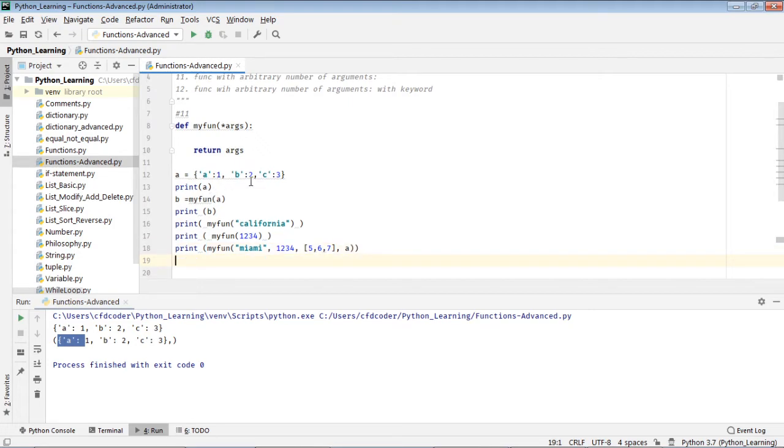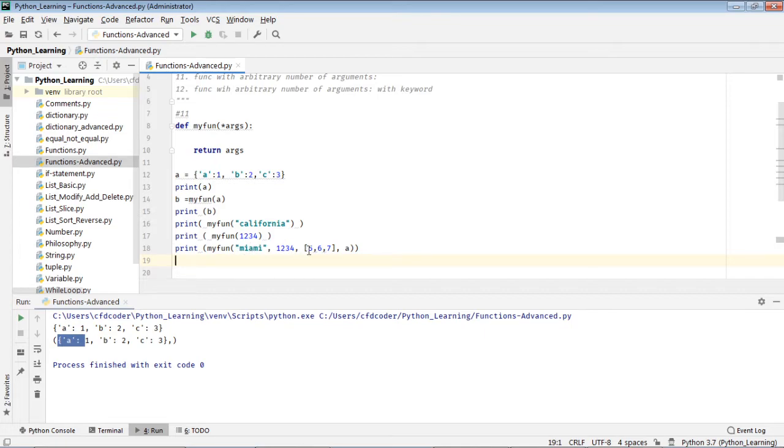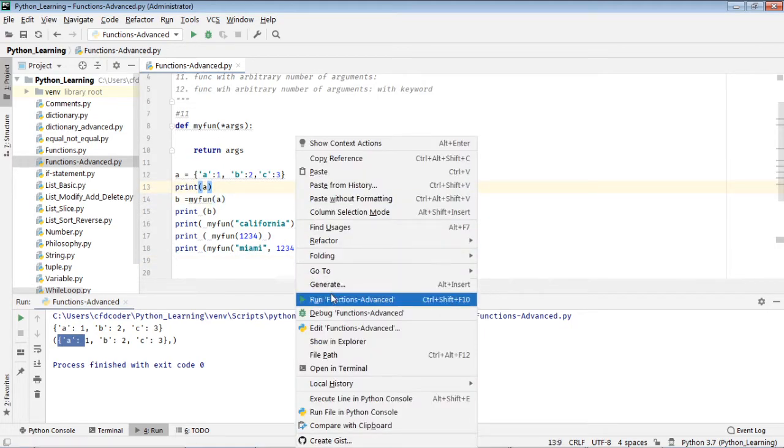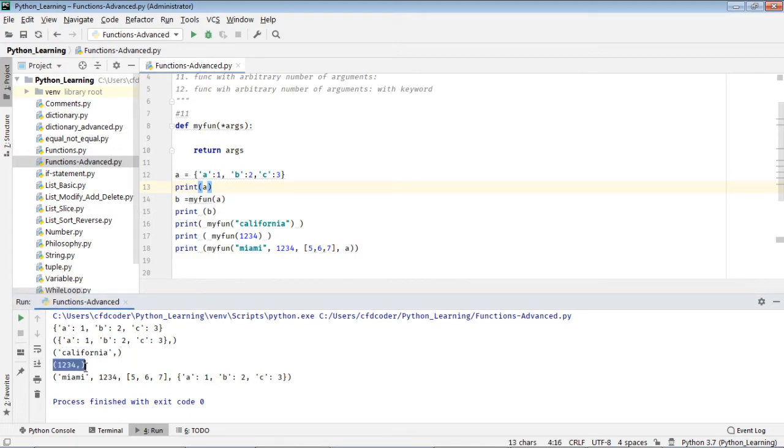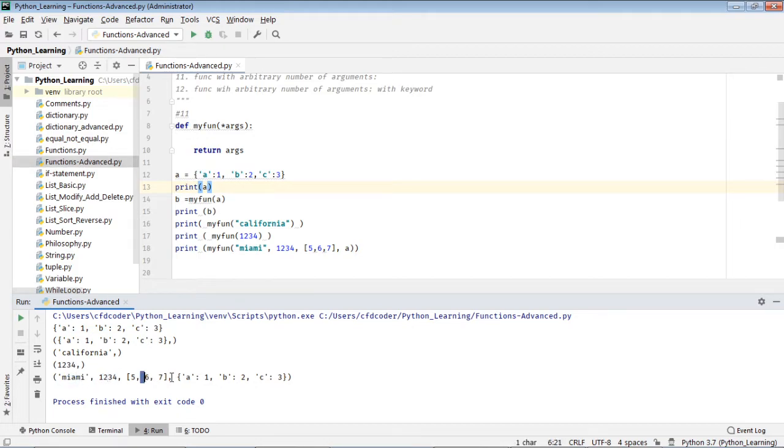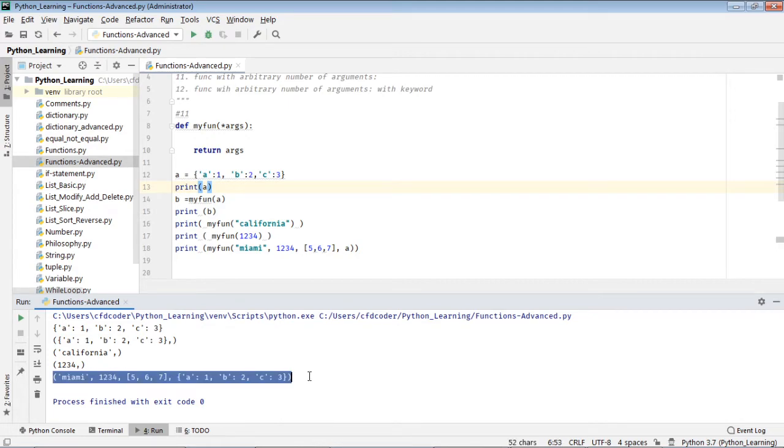So in this function I pass a string here, I pass a number here, I pass string, number, list and the map. Let's see how that goes. You can see that here is the wrap up of the California string to a tuple, then the number here, for the string, number, list, and dictionary, it's all wrapped up into a tuple.